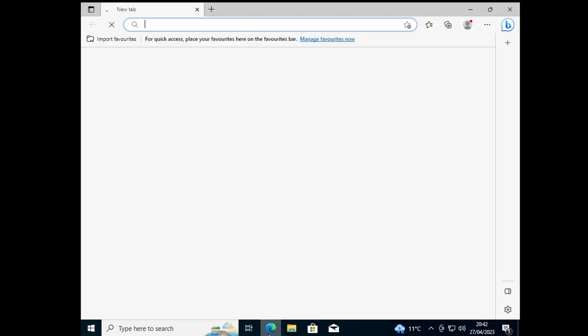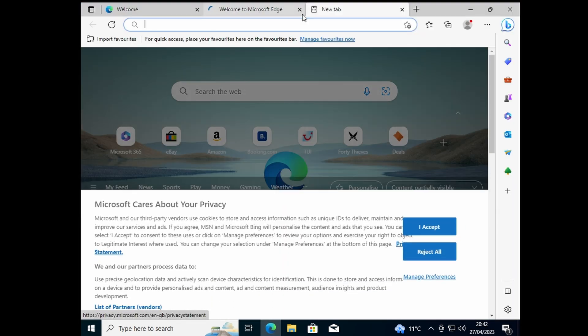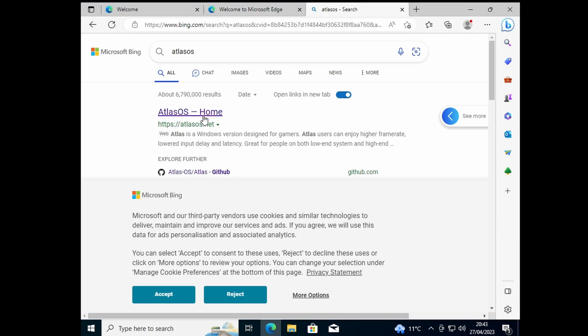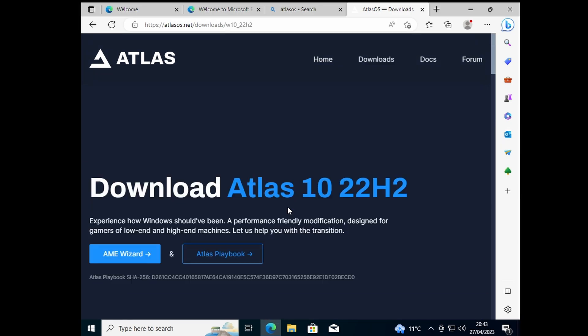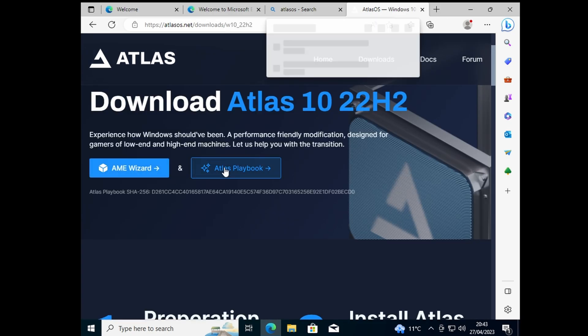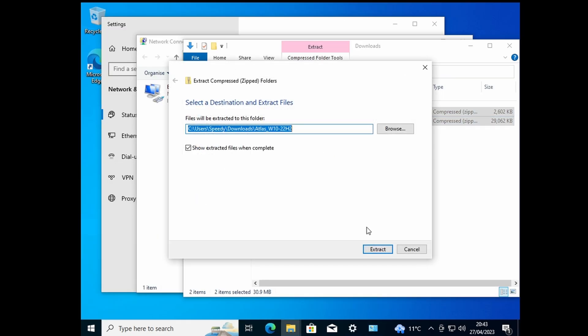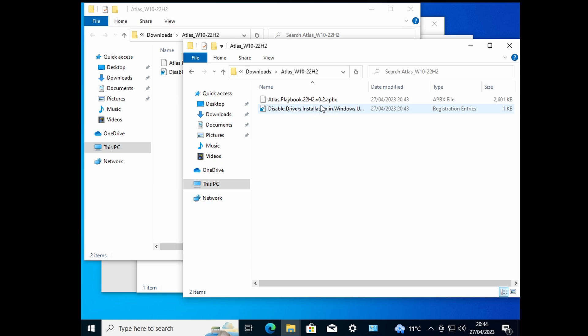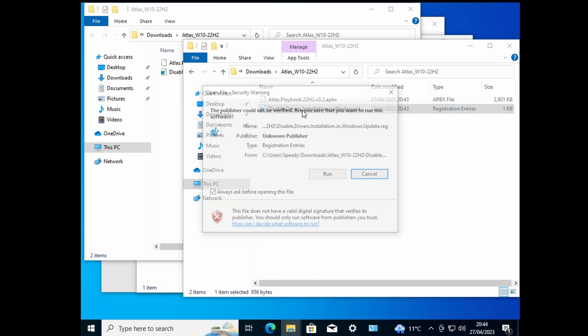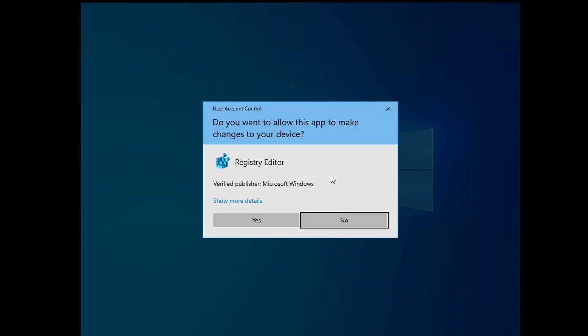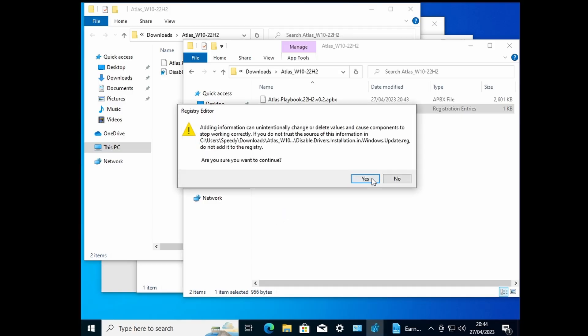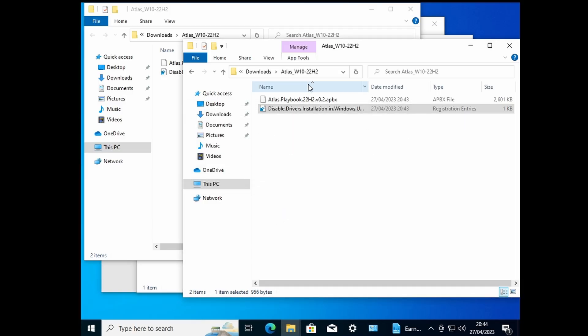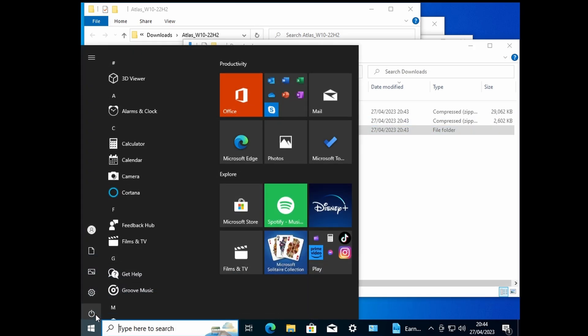Now open up Edge and type out AtlasOS. Select Windows 10 and download both of these. Extract them both, open this up, double-click this, hit run, and yes on that.